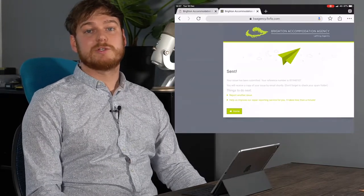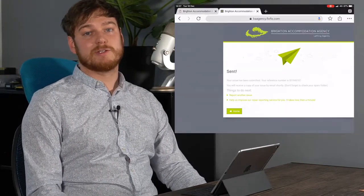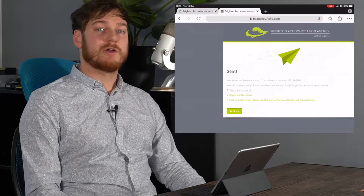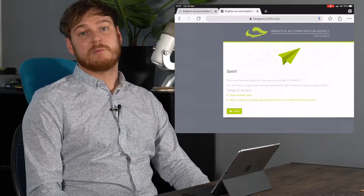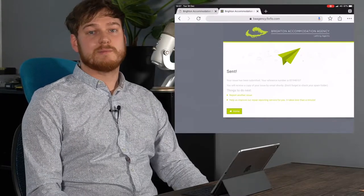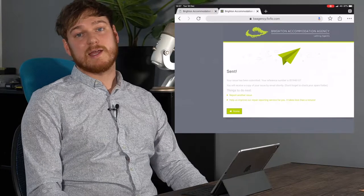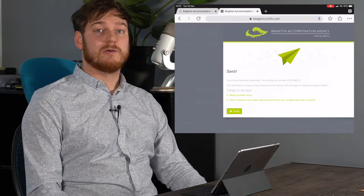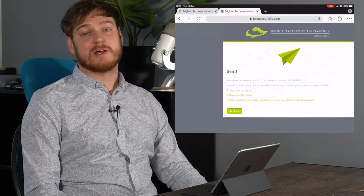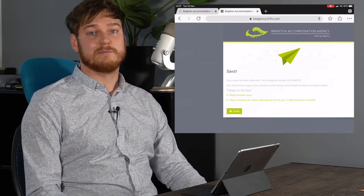Once the issue's been logged you should get a confirmation to your email showing you how to log into FixFlow. This should mean that you can keep up to date with how the issue is progressing and get in contact with us, with your landlord or with the contractor as necessary.